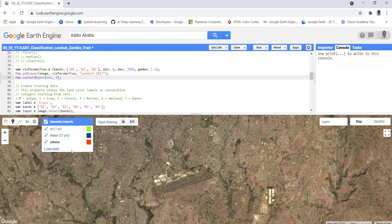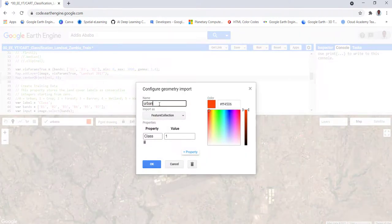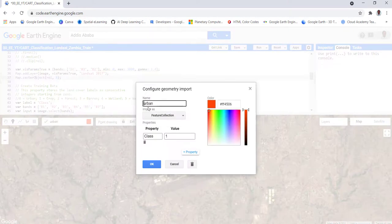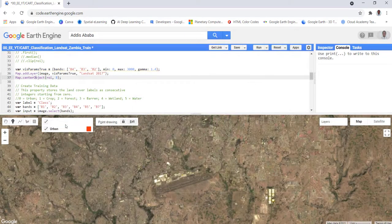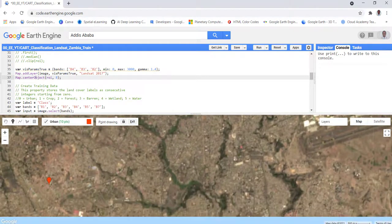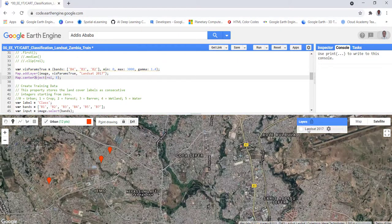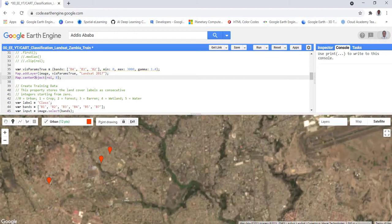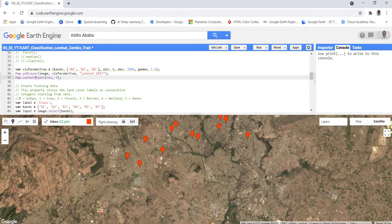For example, here we have some urban area. Let's fix the typo and update the capitalization. We can digitize the training data to capture urban pixels. If you zoom in or check the high-resolution image underneath the Landsat, you can see it's an urban area. For this demo, we'll capture about 30 data points, which should be fine.